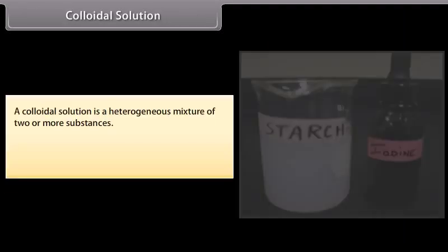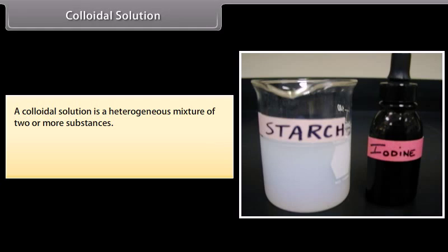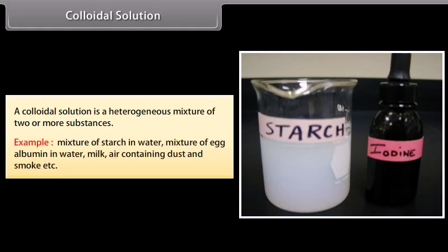Colloidal solution. A colloidal solution is a heterogeneous mixture of two or more substances. Examples: mixture of starch in water, mixture of egg albumin in water, milk, air containing dust and smoke, etc.